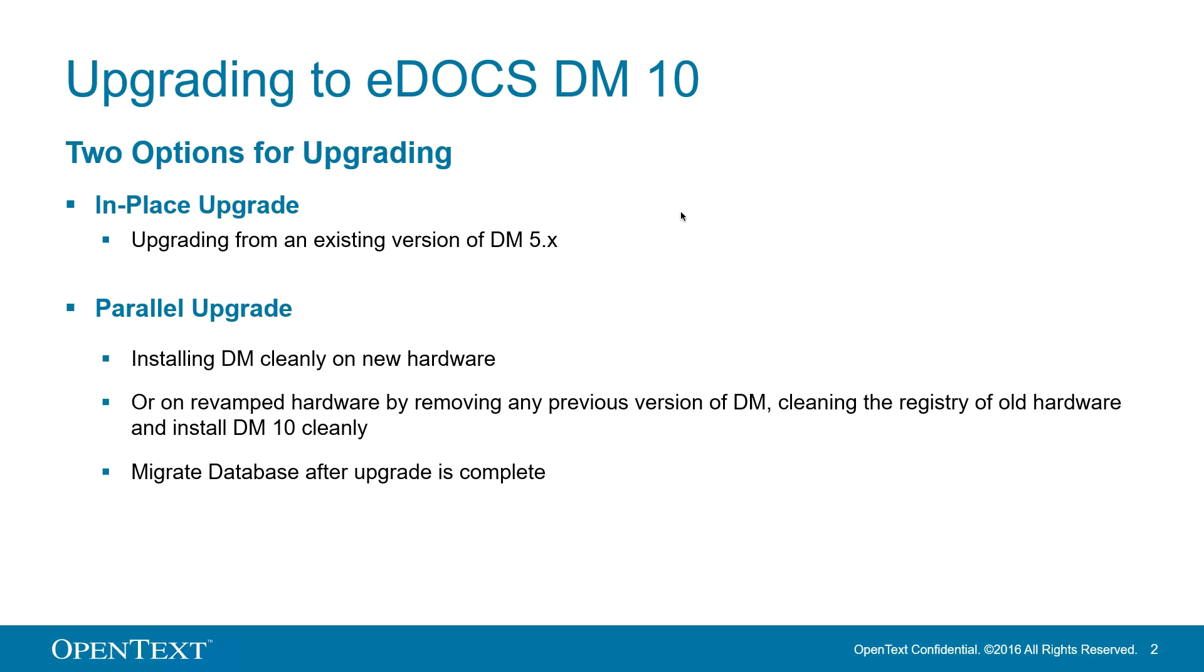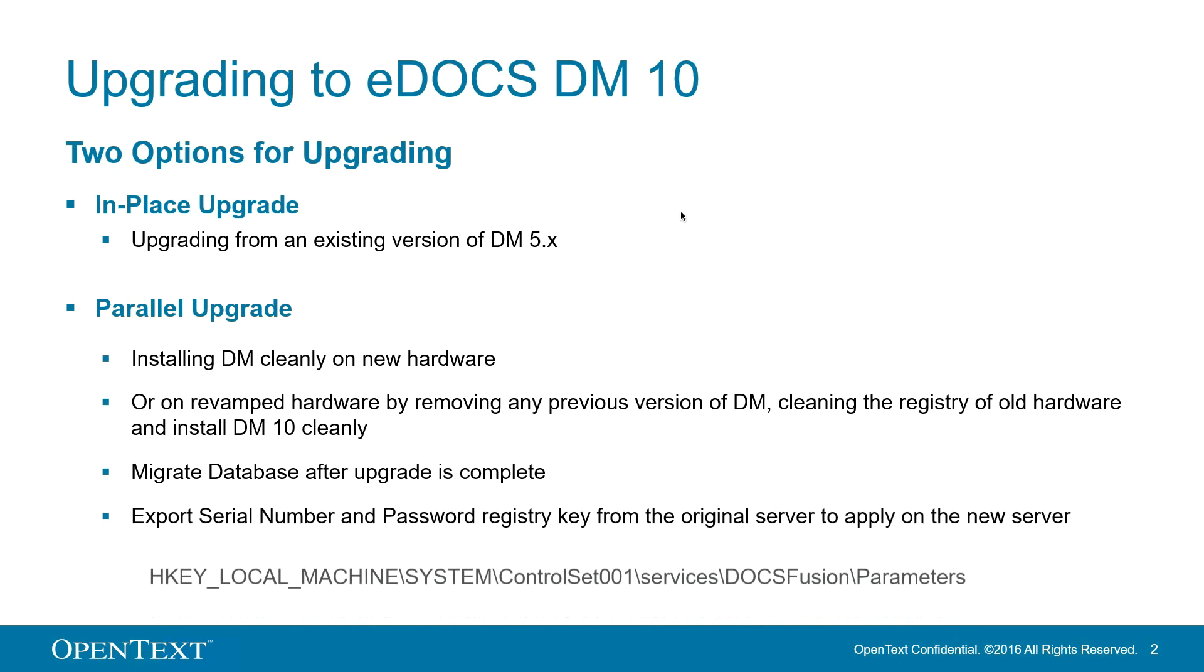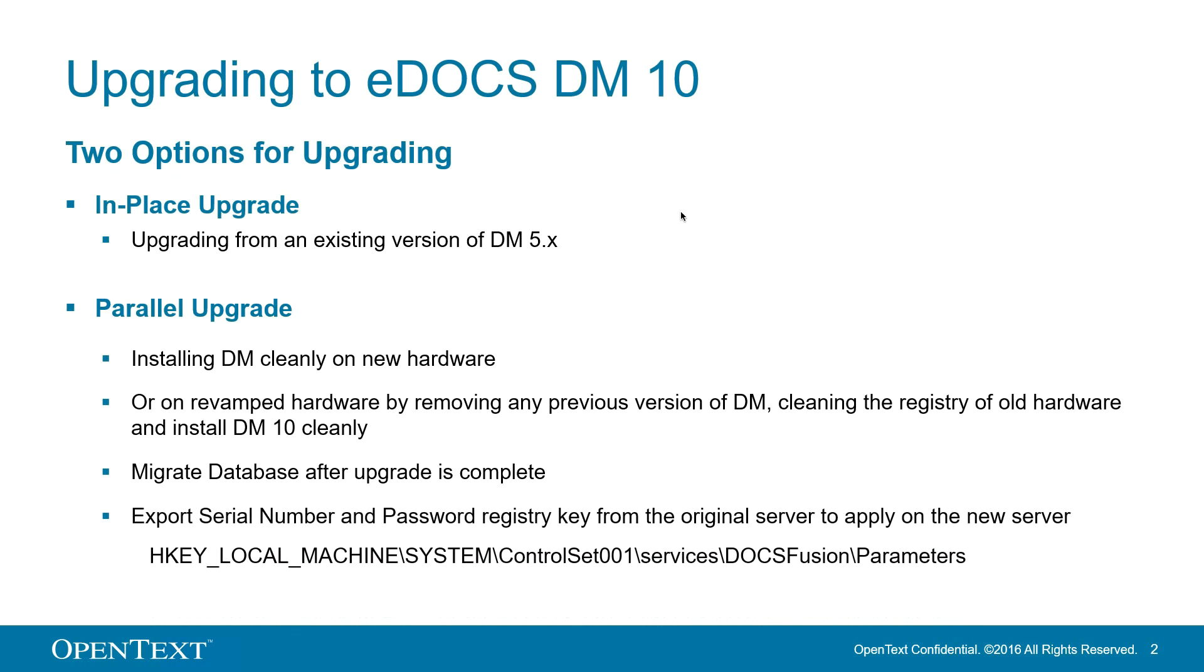Either way, if you choose the parallel upgrade option, you will need to export the serial number and password from the original server before you begin and apply it to the new server later. That key is found here.